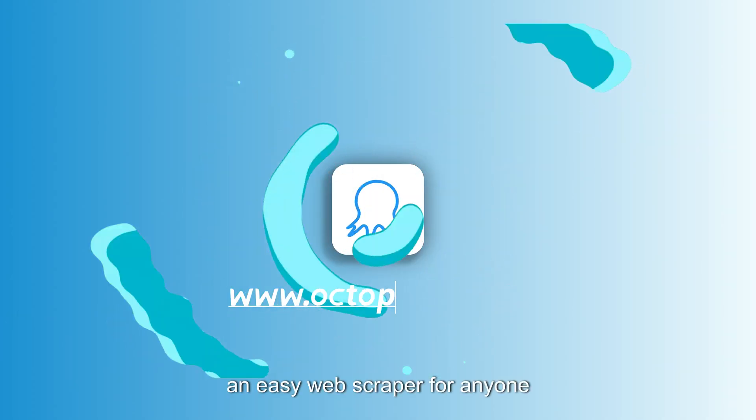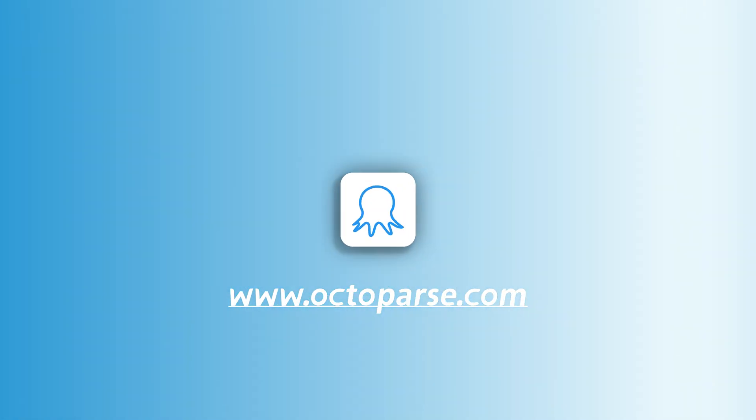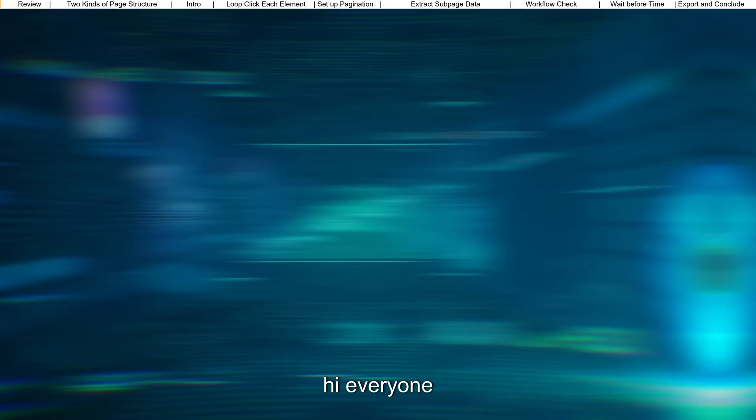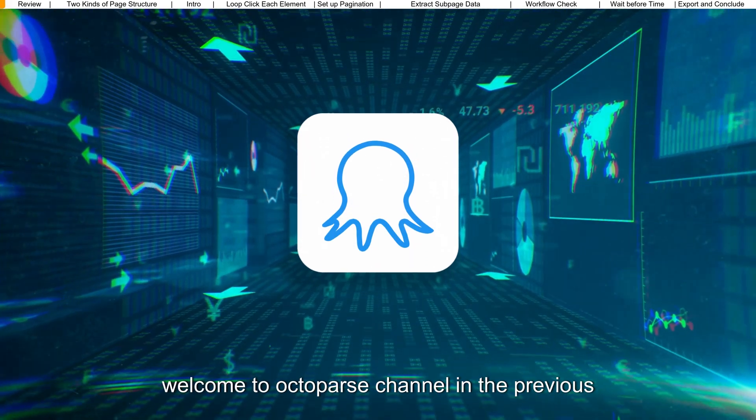Octoparse. An easy web scraper for anyone. Hi, everyone. Welcome to Octoparse channel.